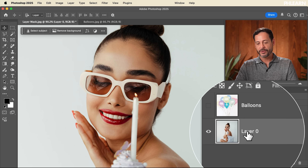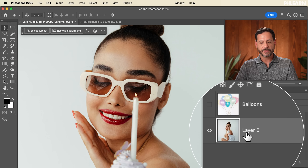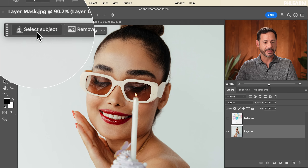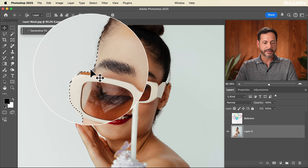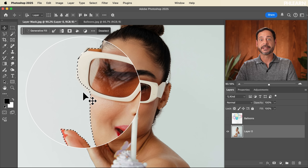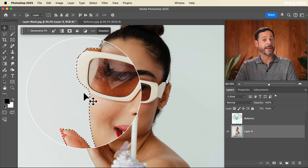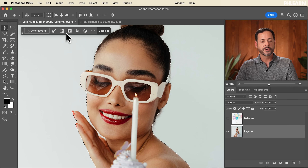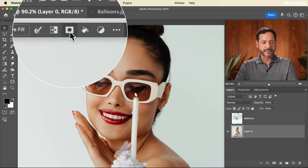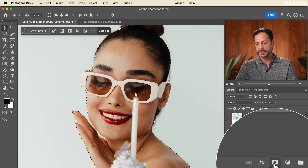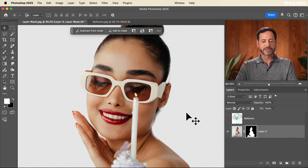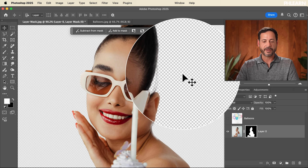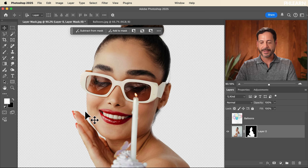Let's click on our subject's layer and go to Select Subject. Now that I have a selection, I can load this into a layer mask, which is basically going to cut it out. You can create a layer mask by clicking on the layer mask icon in your contextual taskbar or in your layers menu. As soon as I do, we've cut our subject out and it looks fantastic.